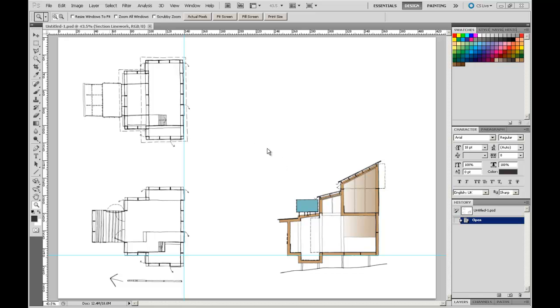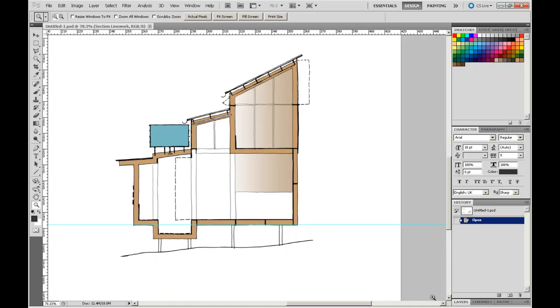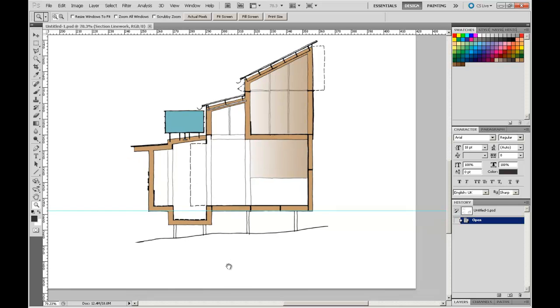Now I'm going to work on my section again. So I'm just going to zoom in a little bit to that area through there. Now what I am going to try and achieve is a kind of a fill or a color through that ground plane just to emphasize the section cut of the ground.